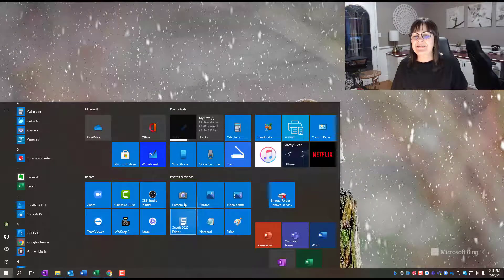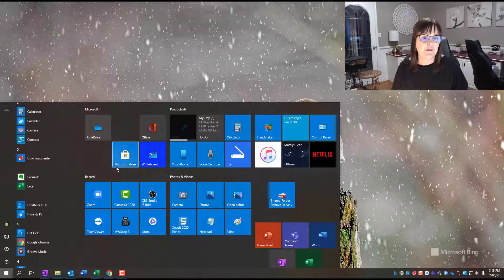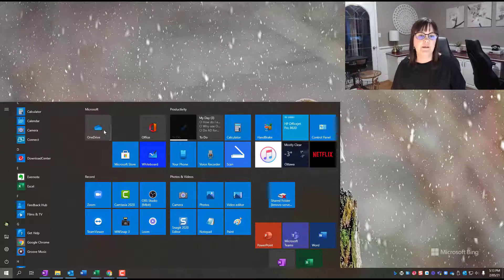Only thing is, though, I don't want them way over here. I do use those programs a lot every single day. So I want to access them quickly.